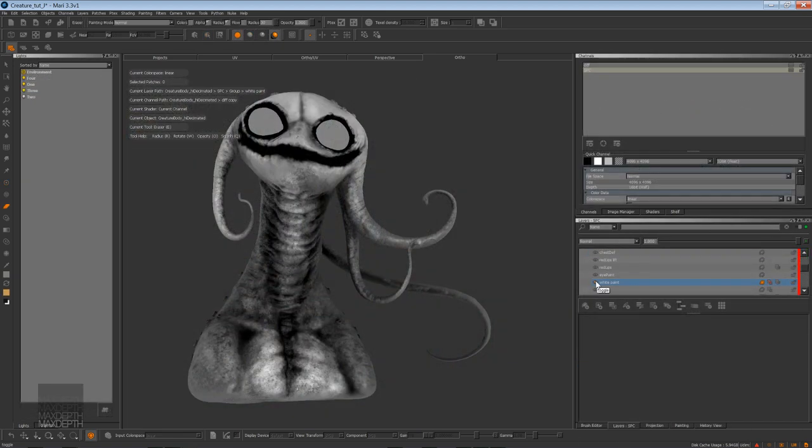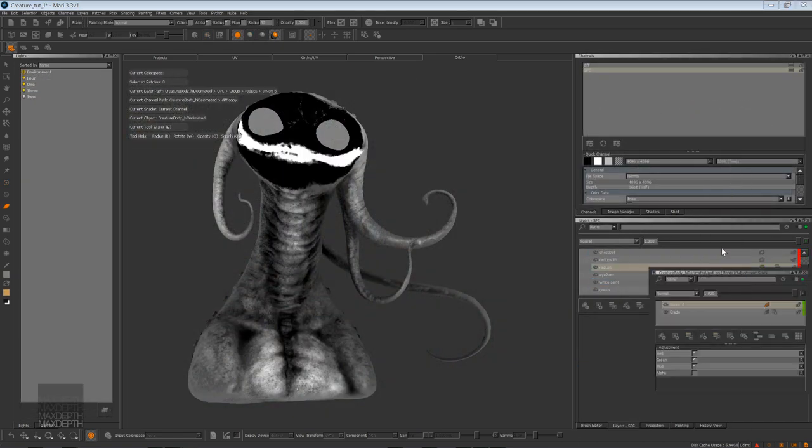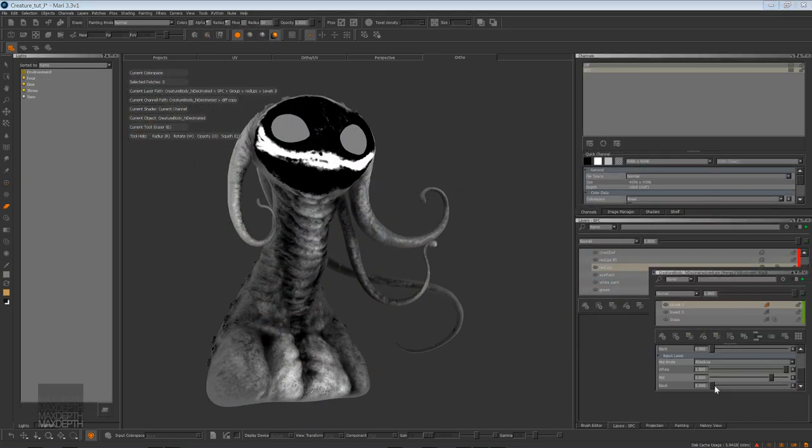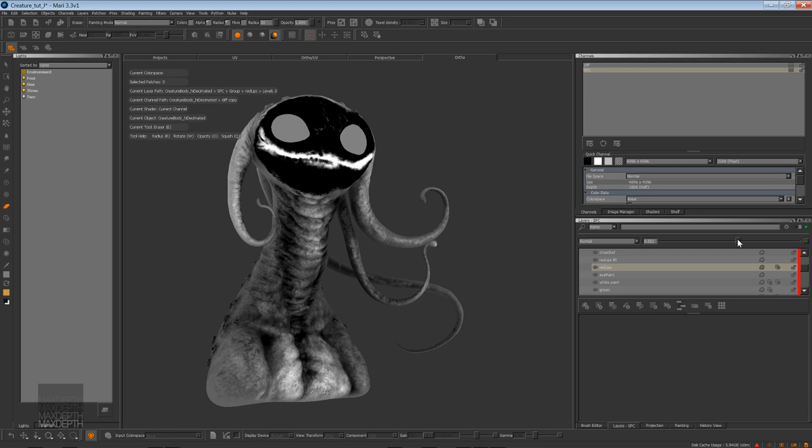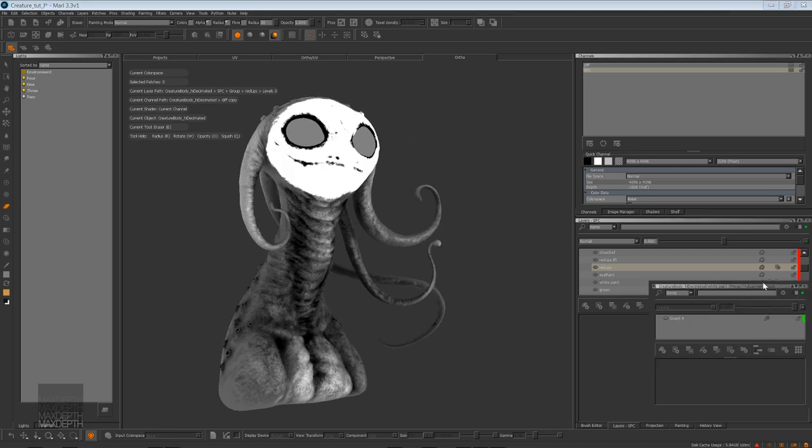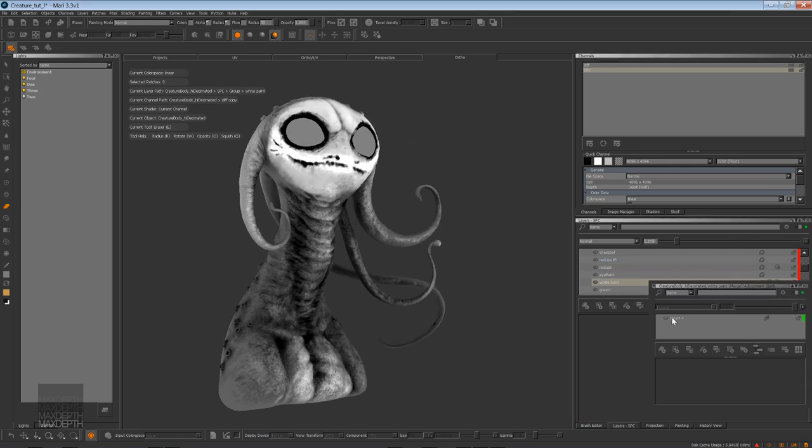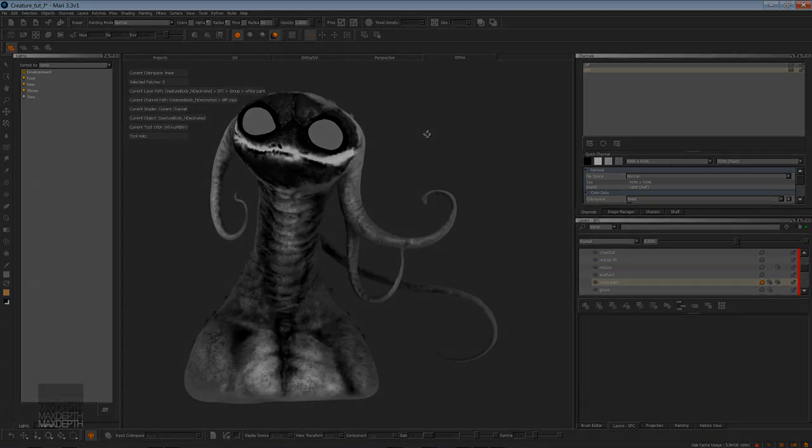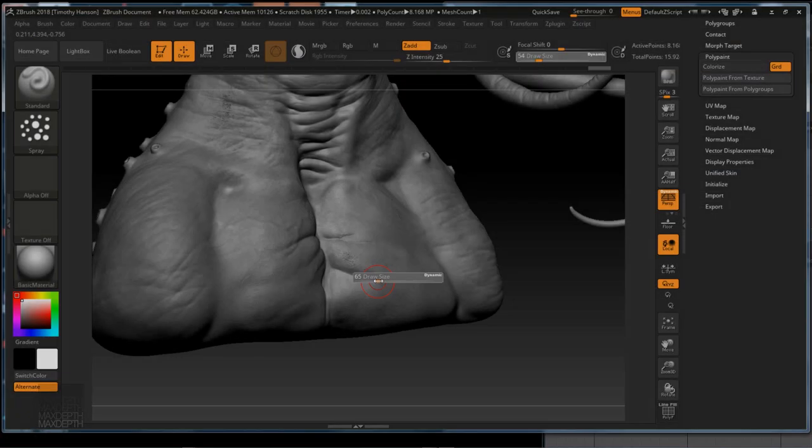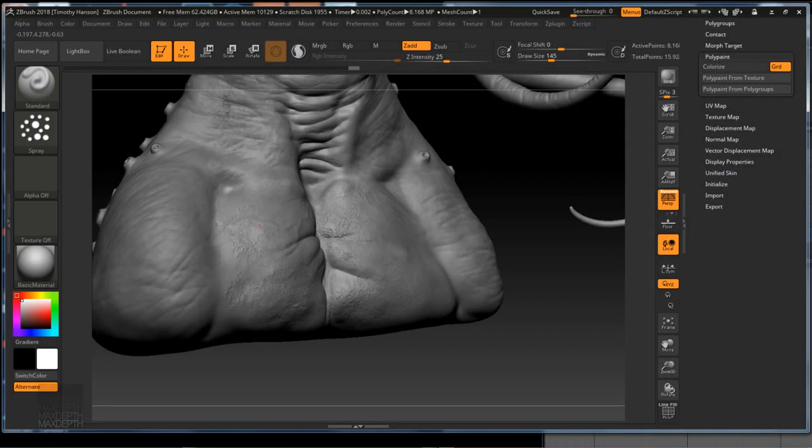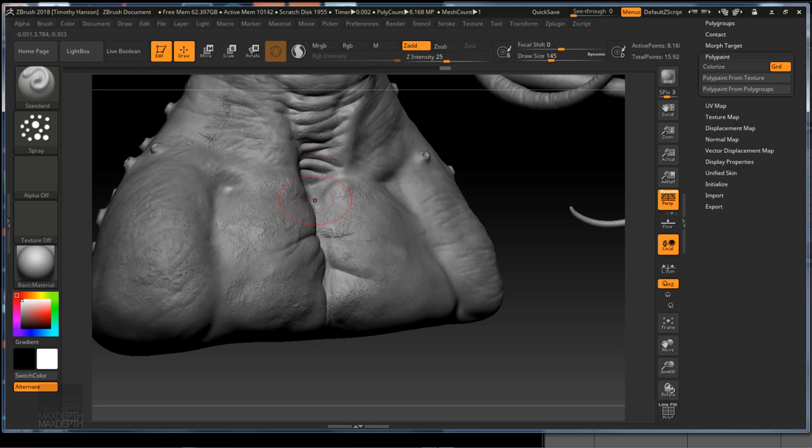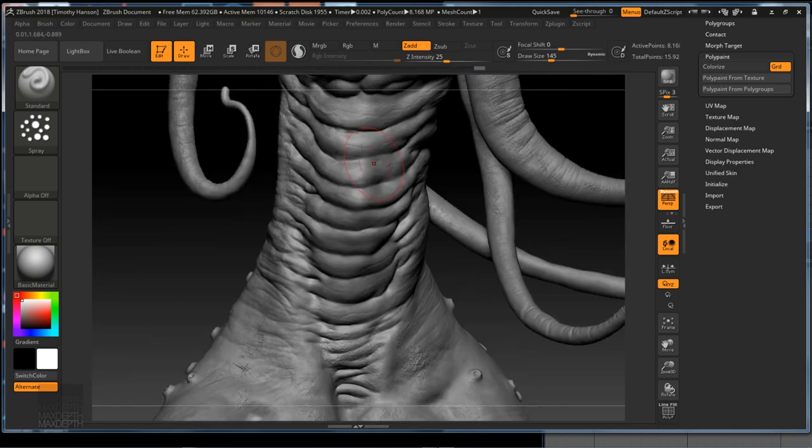To close things out, we'll learn how to take the maps we created in Mari and use them to generate a final pass of fine detail in ZBrush before generating our displacement maps.